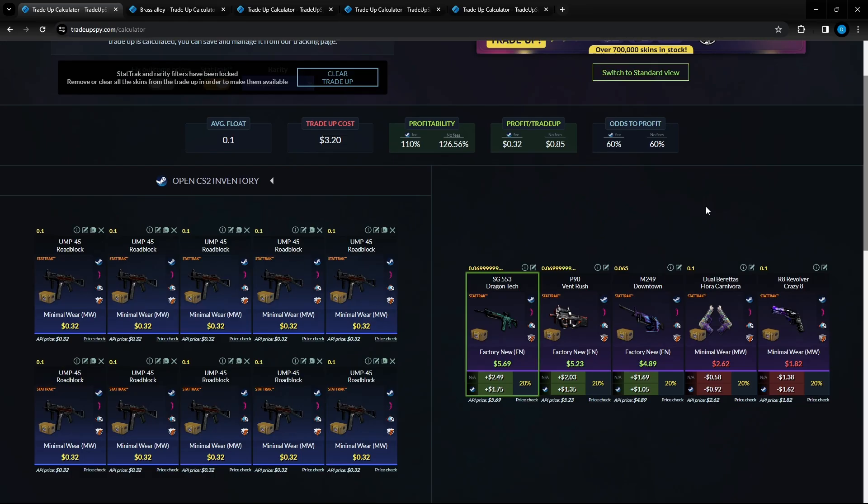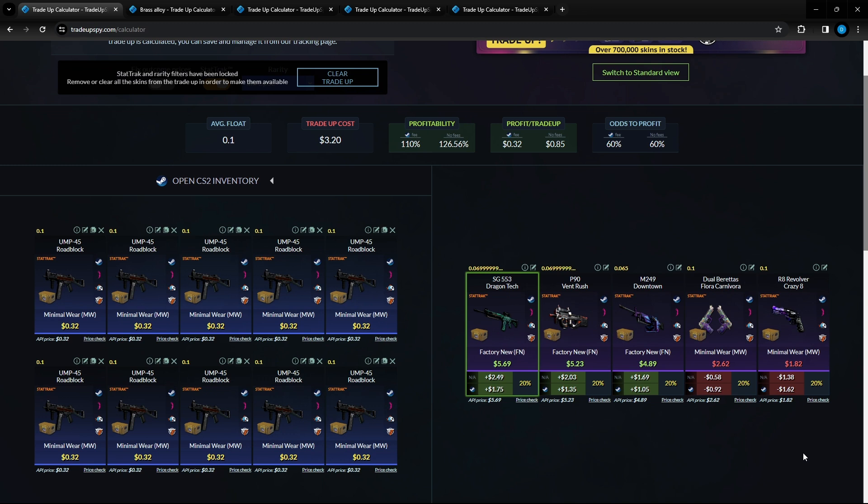Moving over to the second trade up here we got a 60 percent chance at profiting. There are three items here where we will make our money and the other two where we will lose money. Three dollars and twenty cents for this trade up. It consists of 10 UMP Roadblocks minimal wear condition, 32 cents per unit at a 0.1 float or lower.